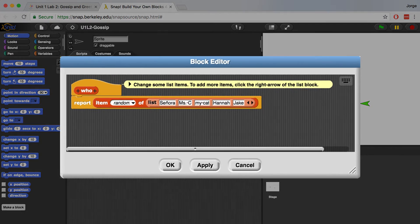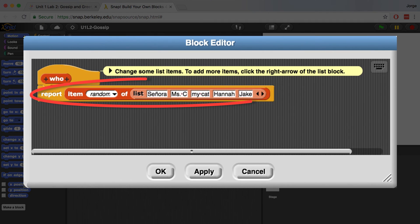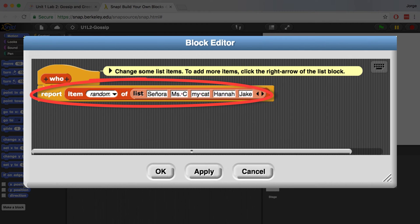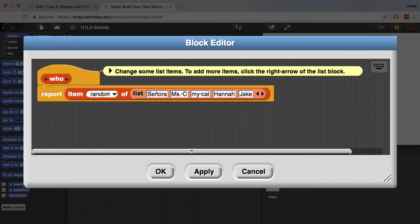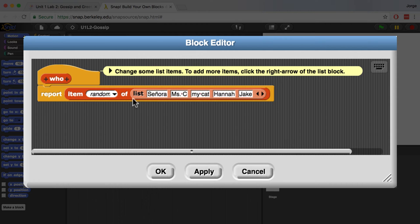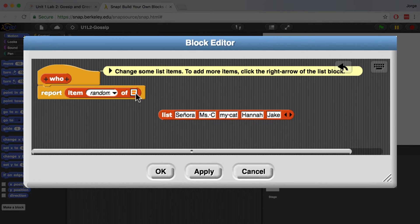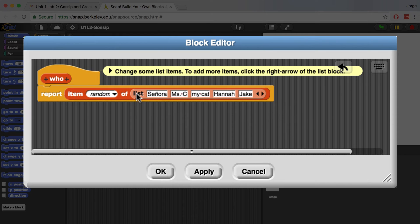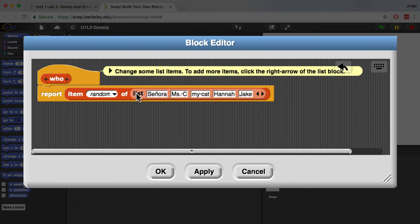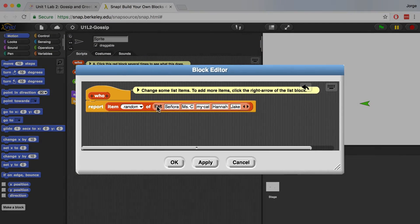The Who block is using a report block to return a name or an animal from this list that's been provided. And it does that randomly by using this item random of list. This item random block takes in a list as an input. So I'm going to drag this list inside there, and it will report back a random name or animal.